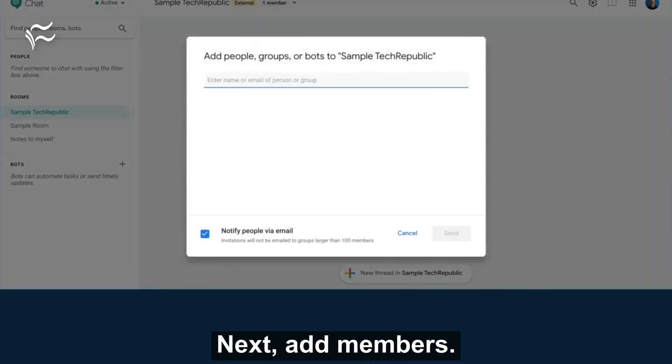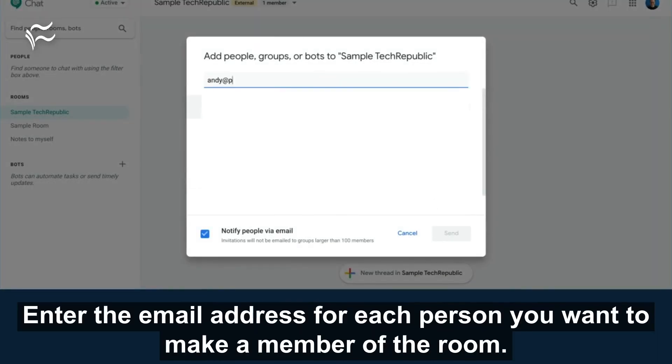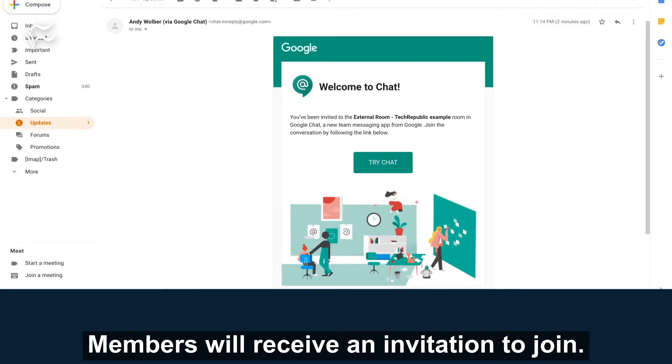Next, add members. Enter the email address for each person you want to make a member of the room. Members will receive an invitation to join.